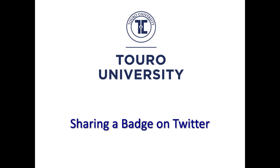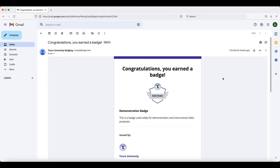This is a short video that shows you how to share a badge on Twitter. The easiest way to share your badge on Twitter is to do it from the email that you received when you were first awarded the badge.